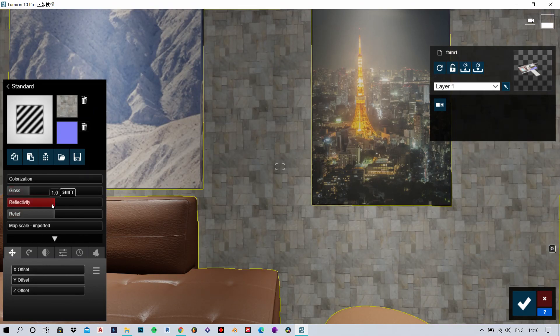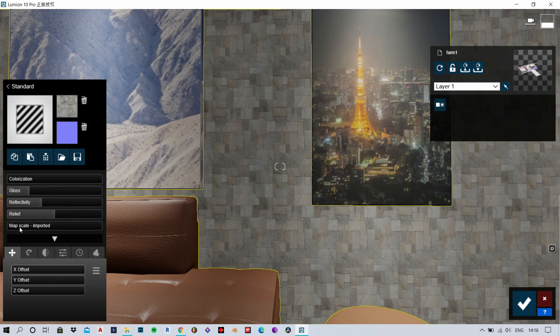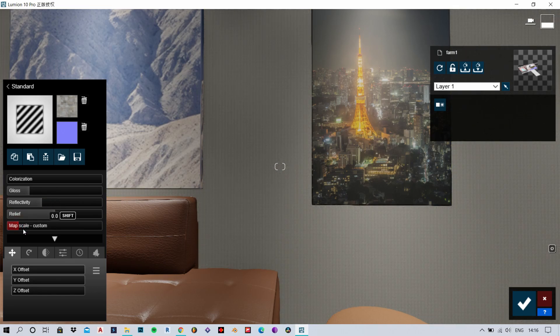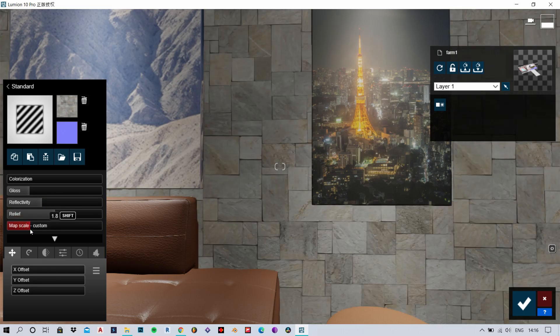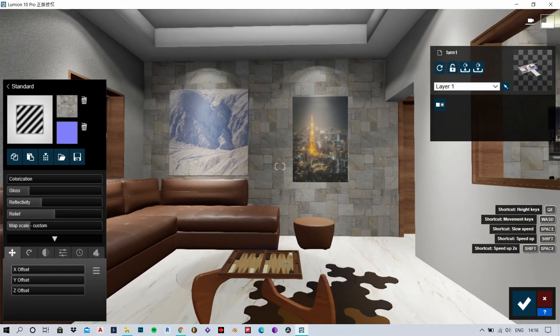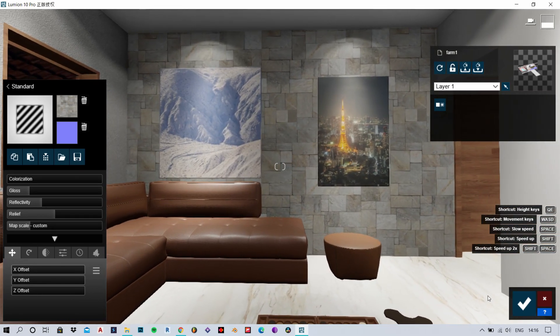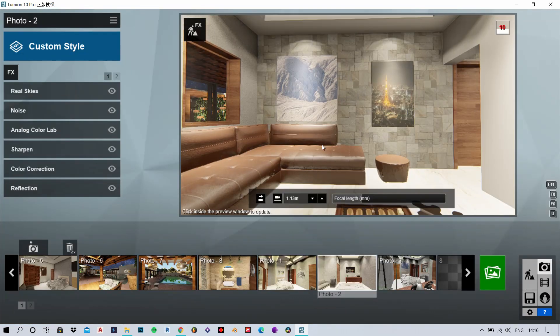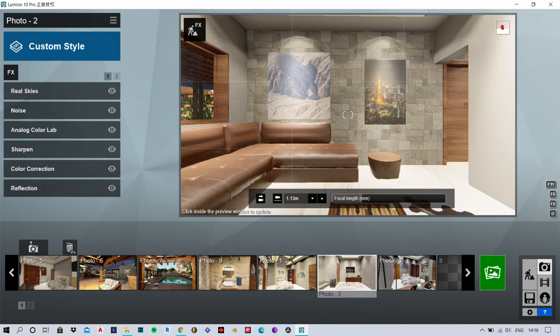That is basically all you need to know about materials and how to create your own custom materials in Lumion. Now you can play with your own models and materials, even create some cool materials of your own.